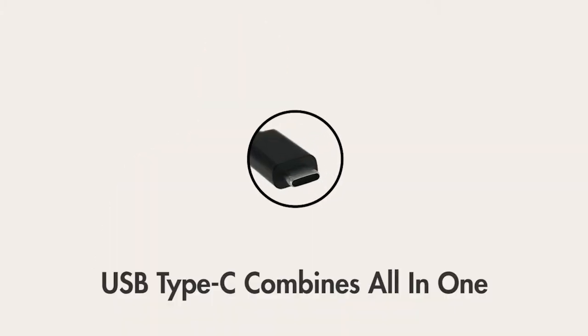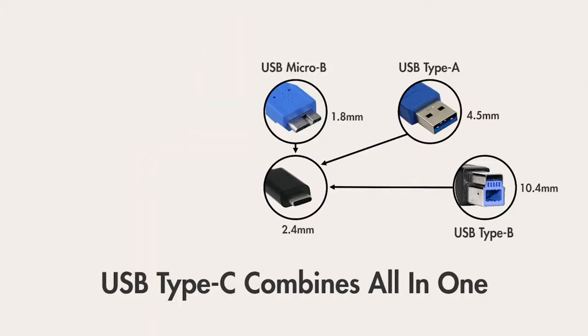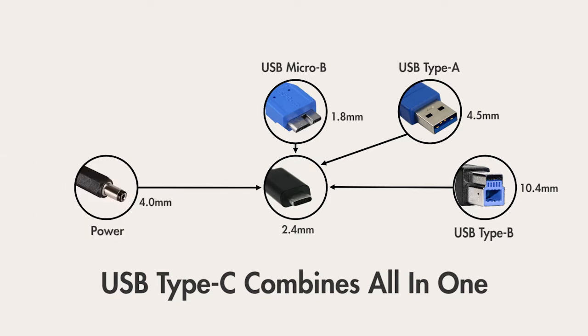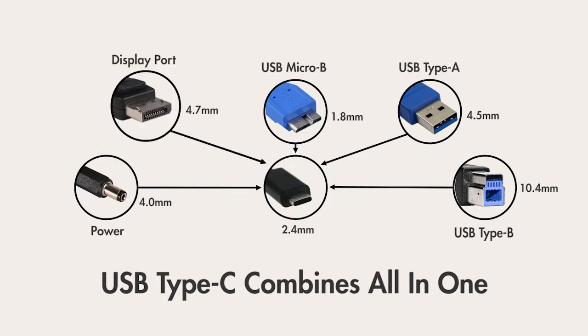Type-C can not only carry USB signals, both USB 2.0 as well as USB 3.1, it can also deliver up to 100 watts of power and can replace other cables like DisplayPort or Thunderbolt using the alternate mode.